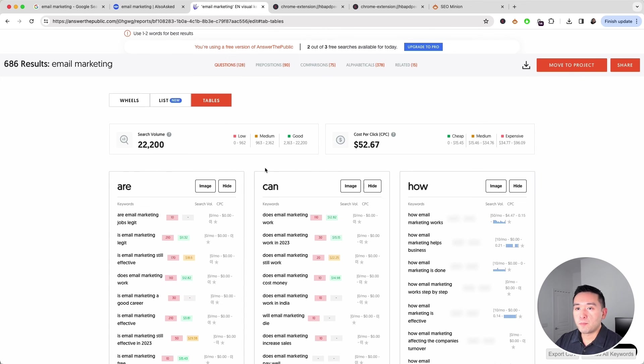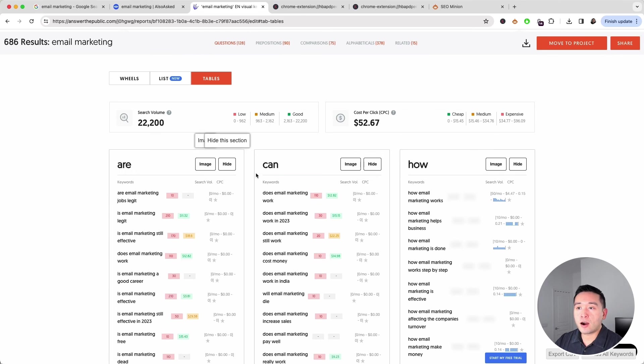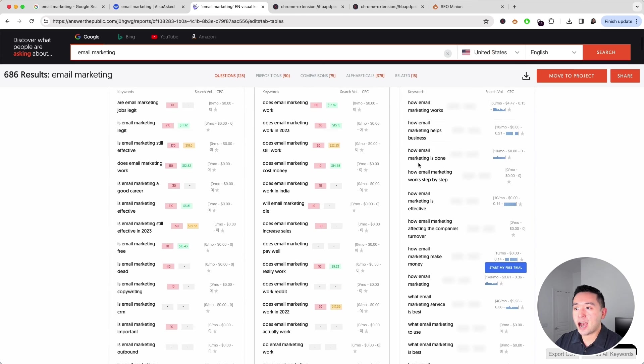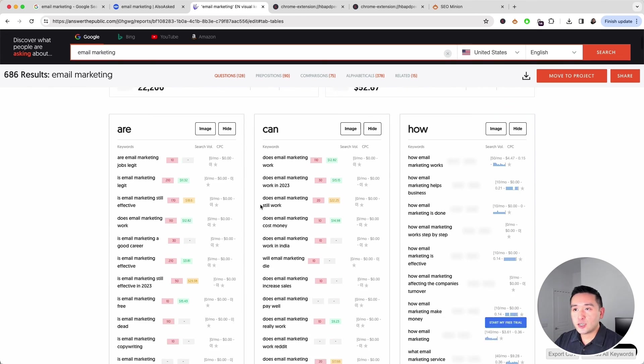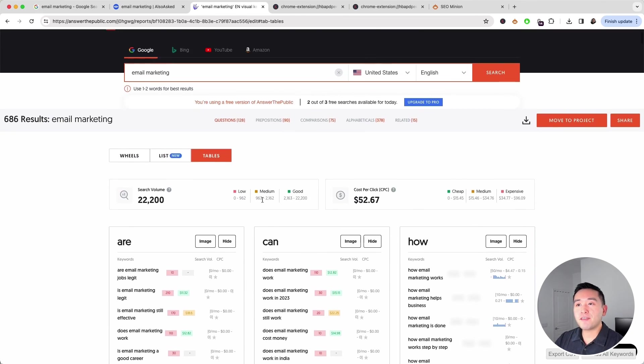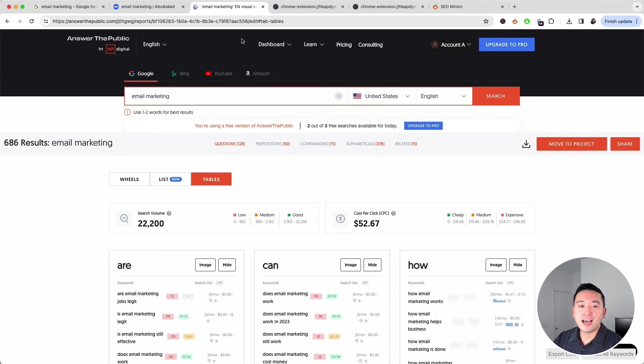We can also see the tables. This is one of my favorites because it organizes it by are, can, how. As you can see, in just a few minutes, we already have thousands upon thousands of keyword ideas for SEO.